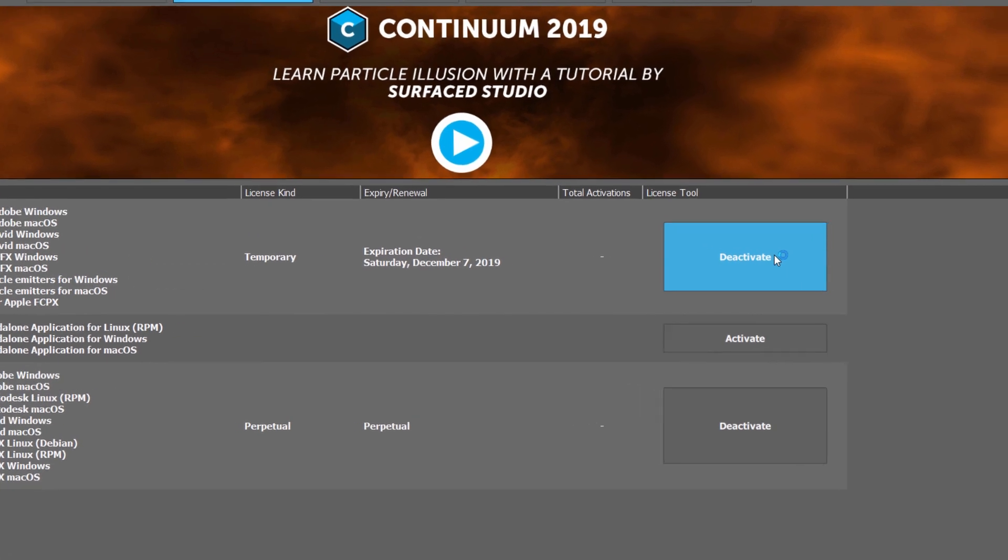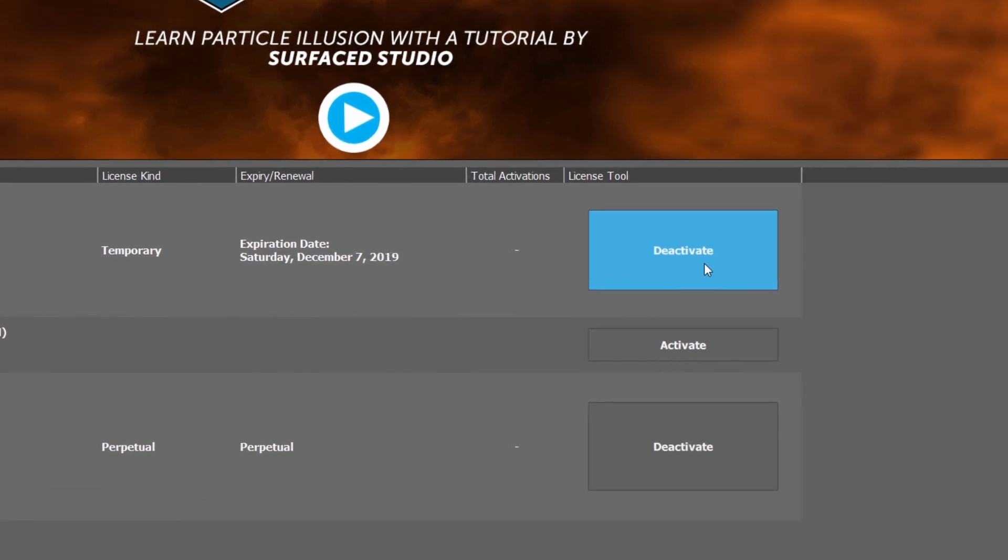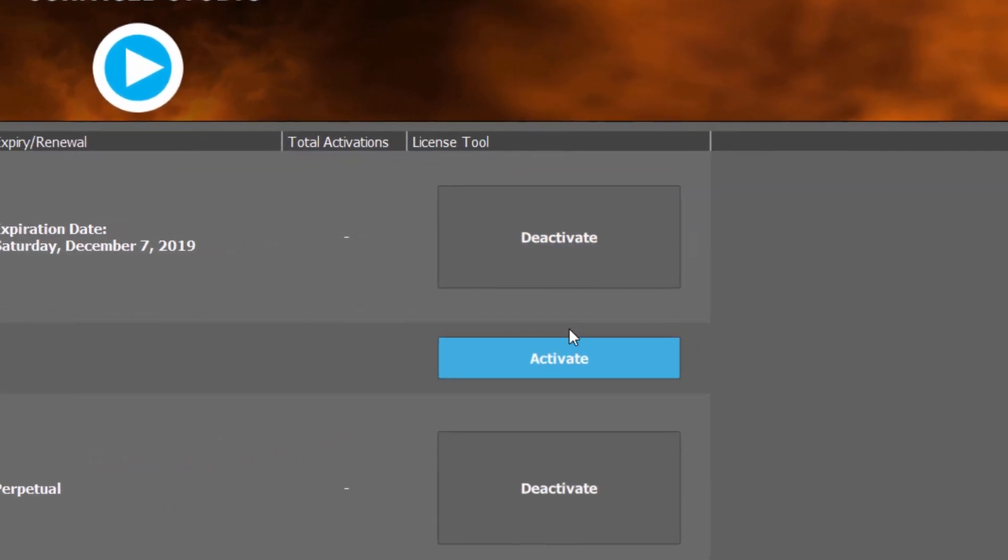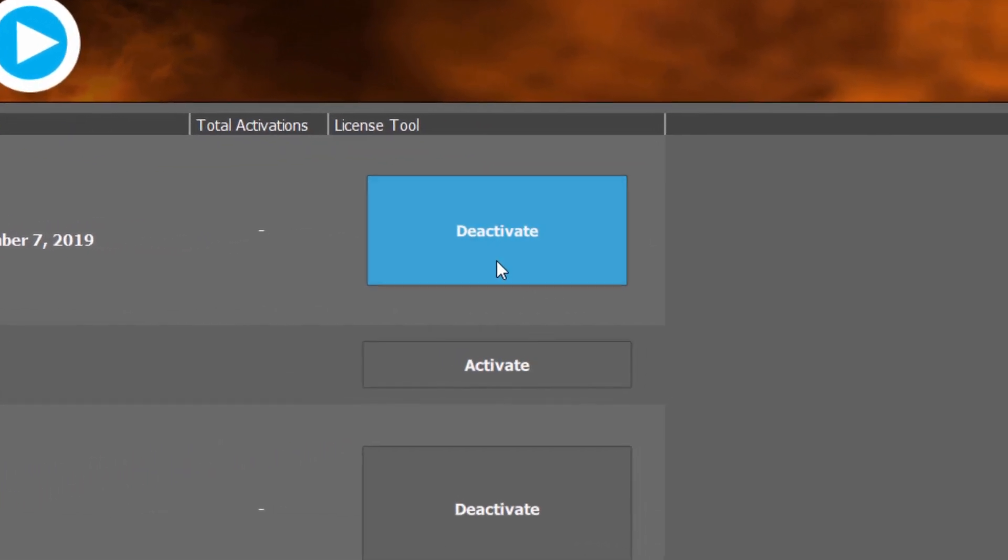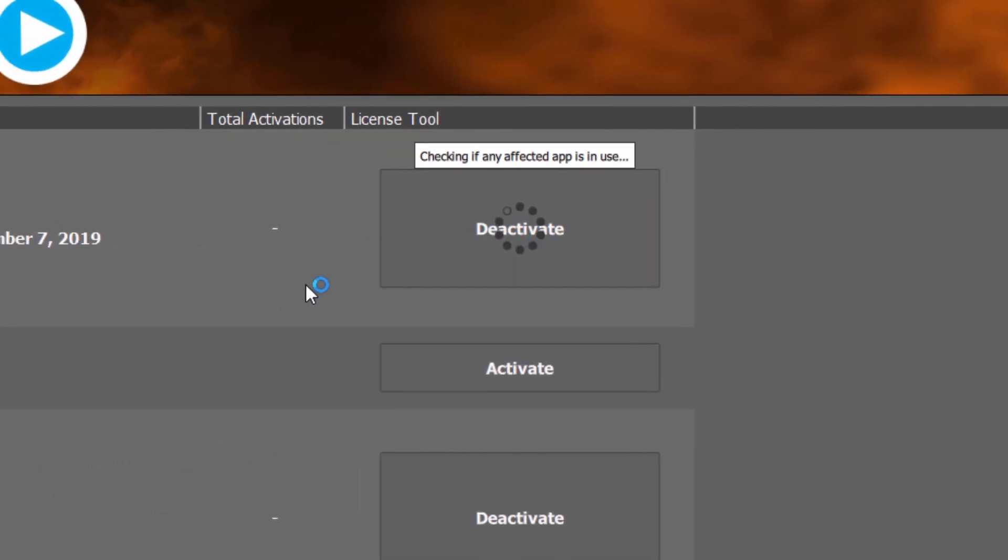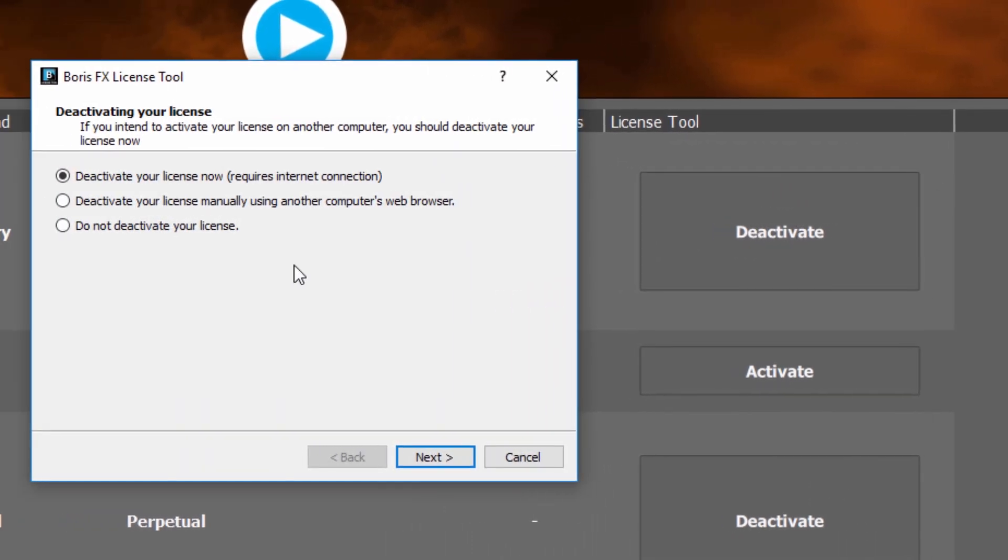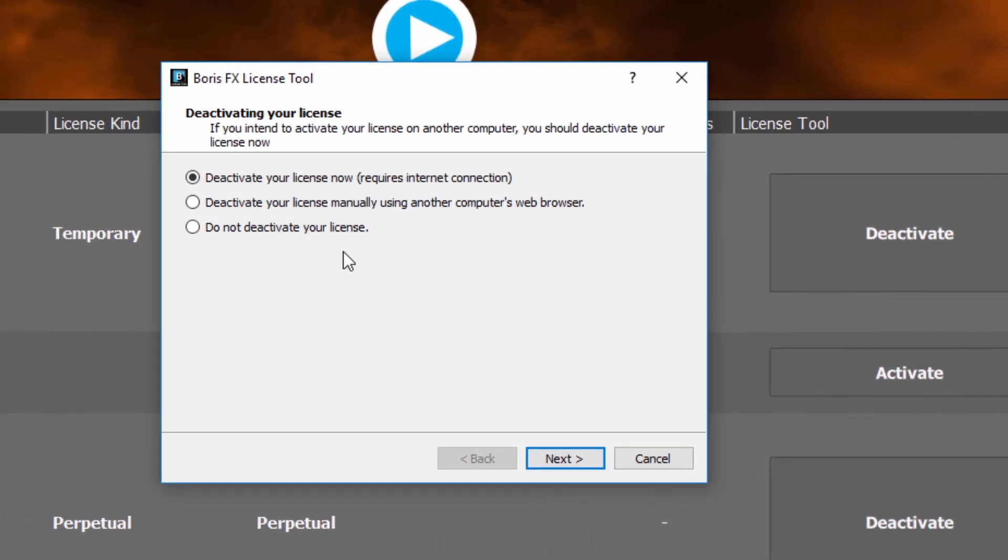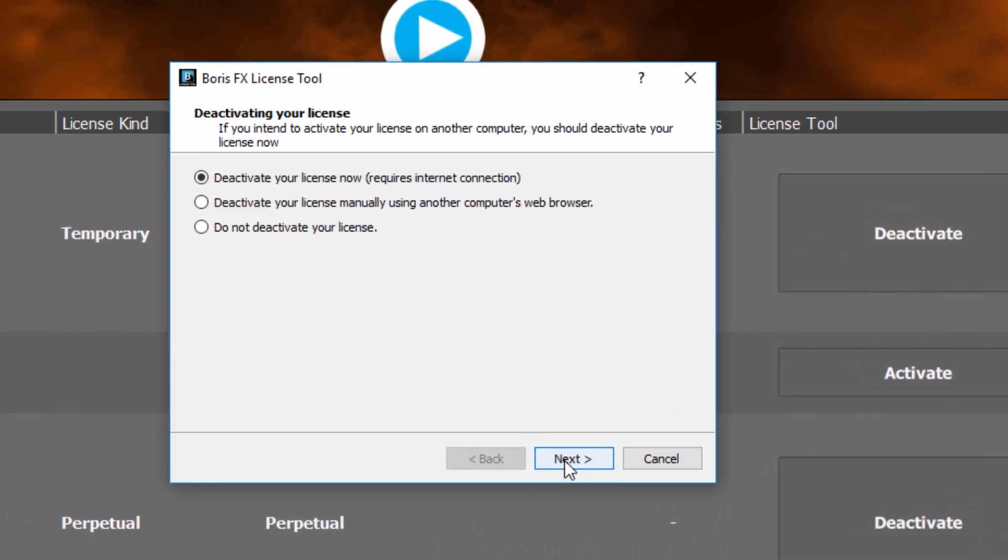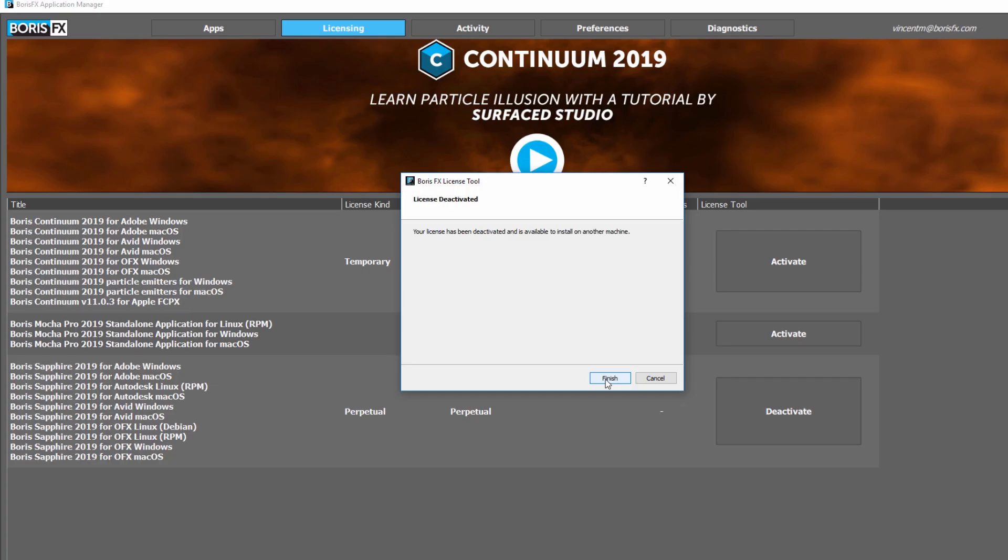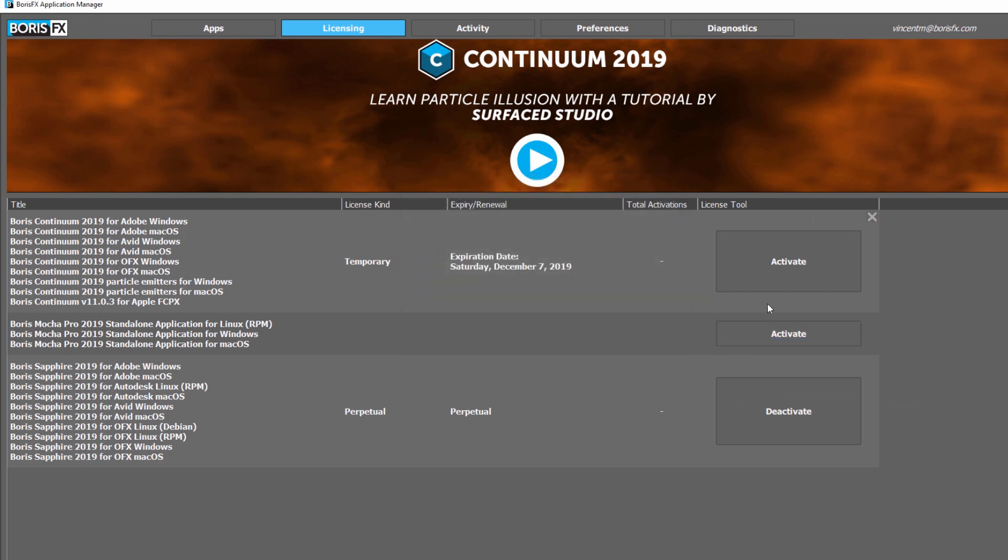Most importantly, the License tab allows you to activate or deactivate a license quickly and easily with just the click of a button, without the need to launch the installer or the licensing tool. Freeing up a license on one machine and transferring it to another machine has never been easier.